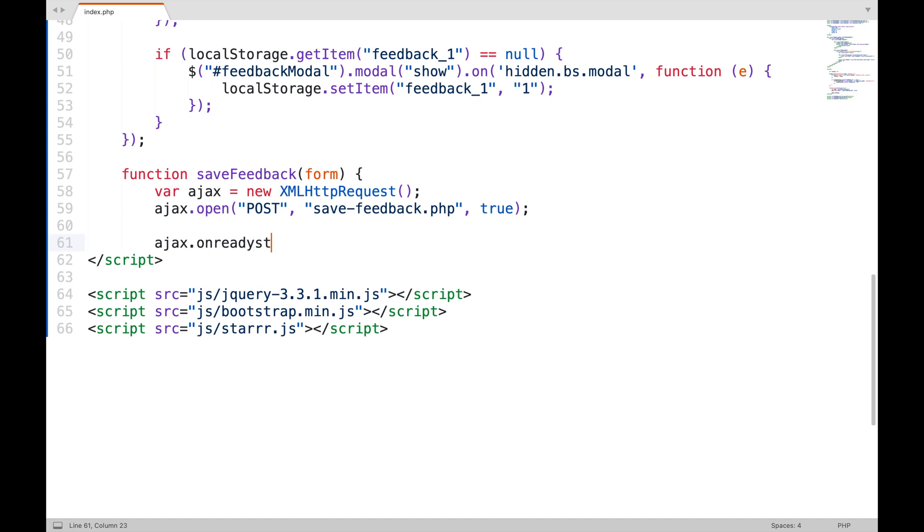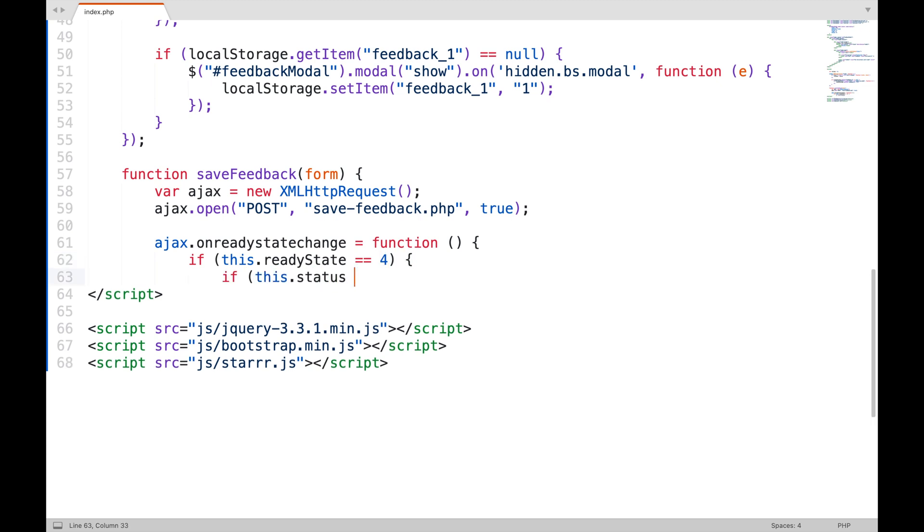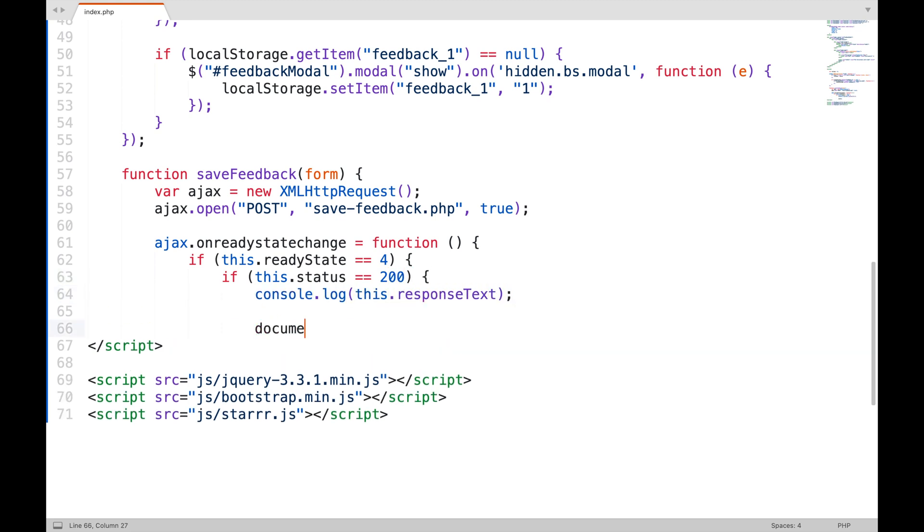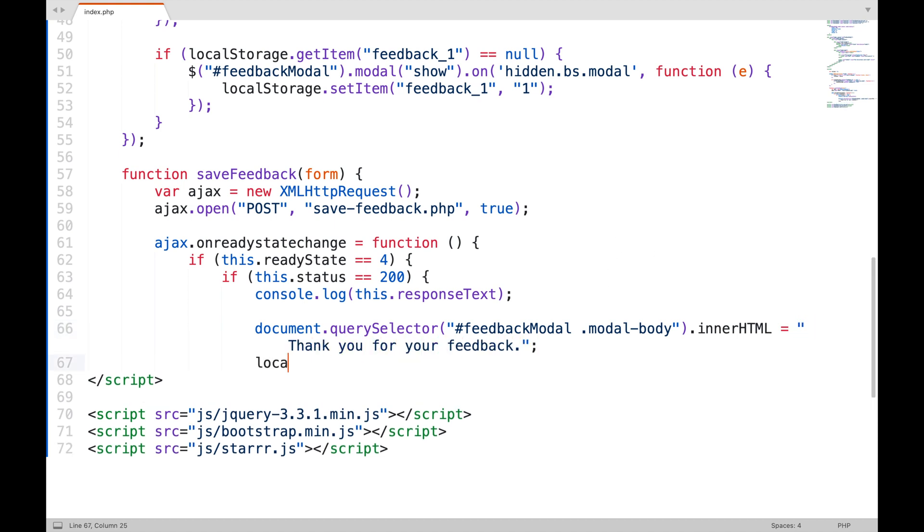Attaching an event that will be called whenever the state of request is changed. The ready state will be 4 when the request is completed and a response is received. The status will be 200 if the request was OK and there was no error. Simply show the response sent from the server. Then show the thank you message in the modal popup. And set the value in local storage.